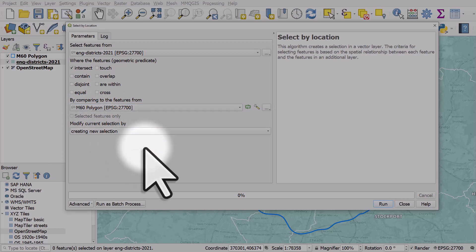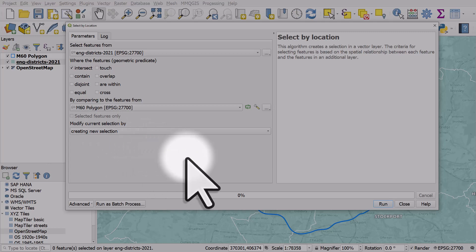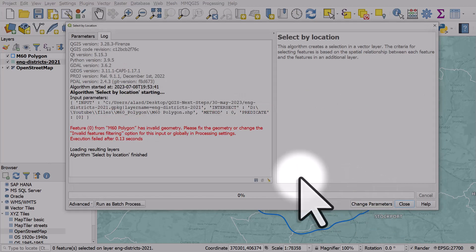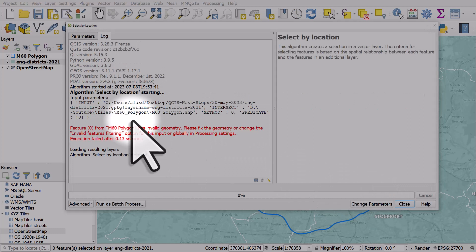Now sometimes when you do this you'll find it throws up an error. Let's see what happens. If I hit run I get this error message. First piece of advice, make sure you read the error messages.